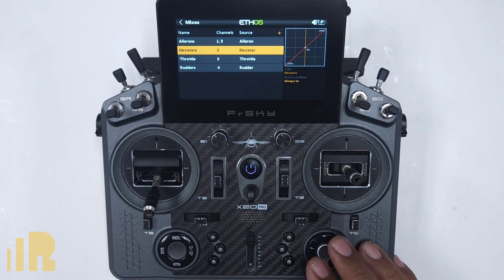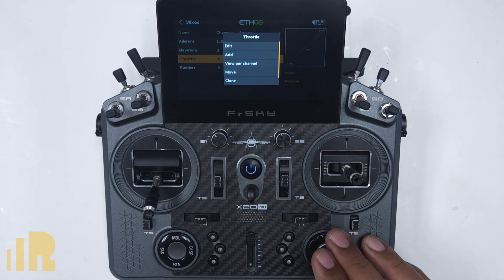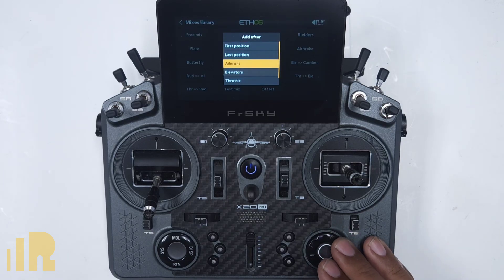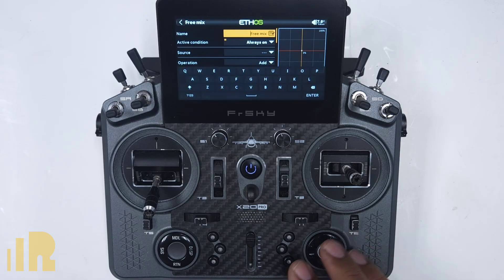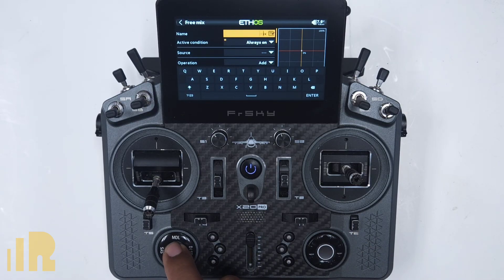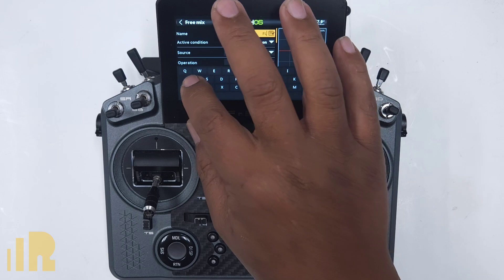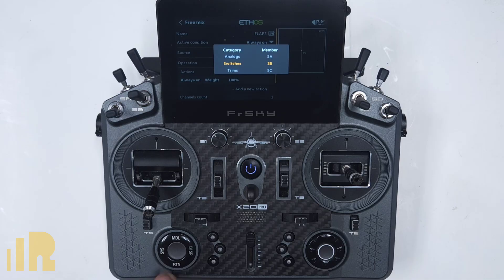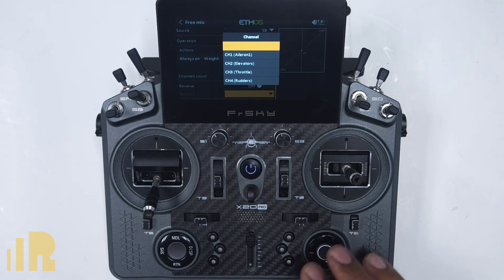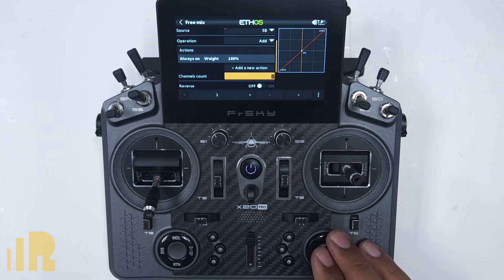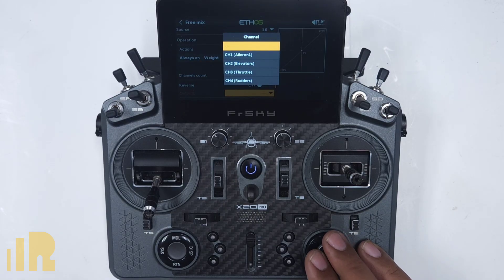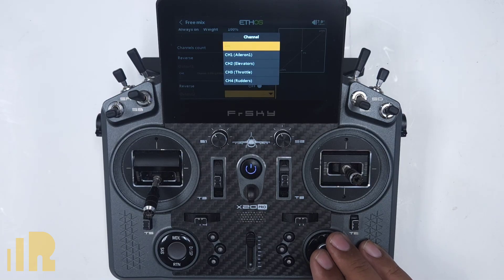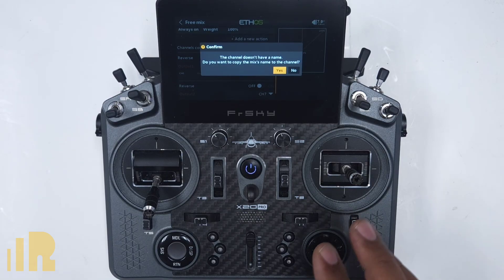Let's go ahead and add a flap mix. I press anywhere in here and add. I'm going to use a free mix, not a flap mix. I'll put it in the last position and name it FLAPS. The source will be my flap switch. Let's say it's two channels, so I'll go to channel count and make that two. Output one will be the first available and output two will be the next available as well — so it's channel six and seven for my flaps.